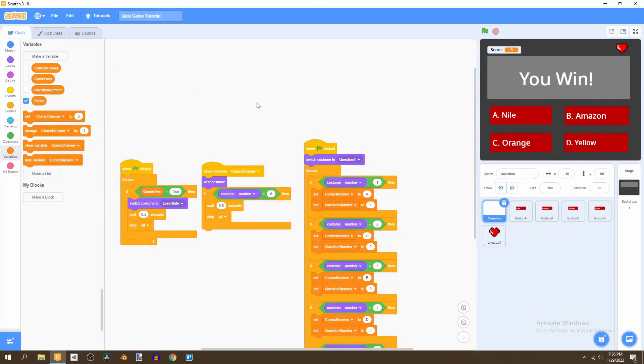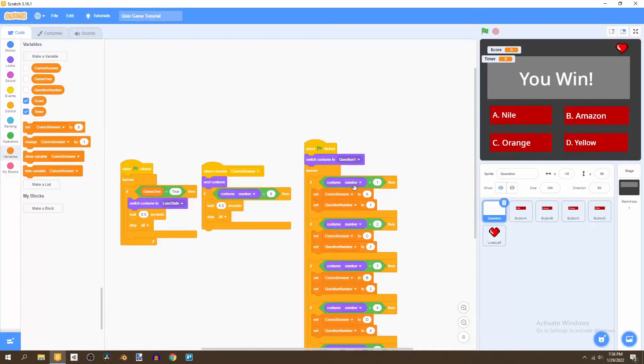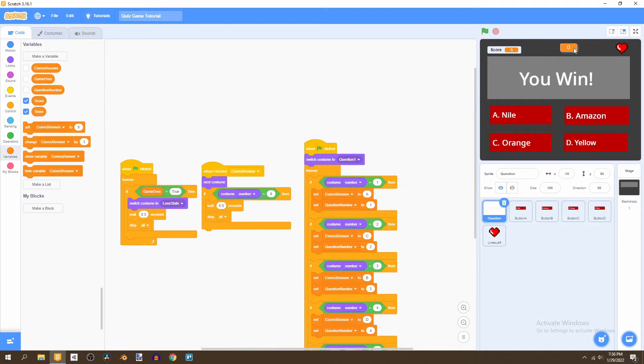To get started we're going to go to our question sprite and add a variable called timer and tick for all sprites. Then we're going to right click on this and make it a large readout and put it in the middle center.